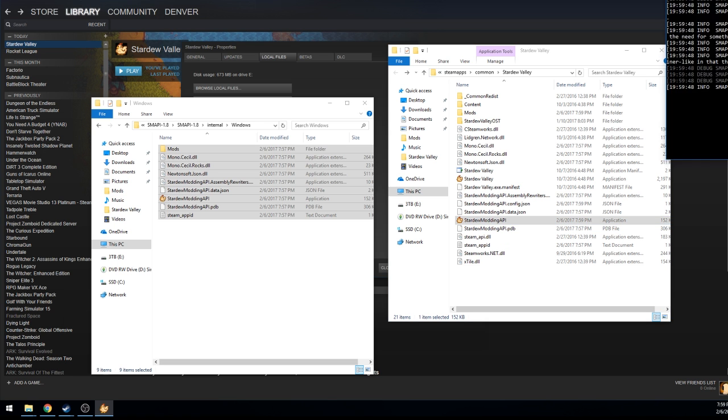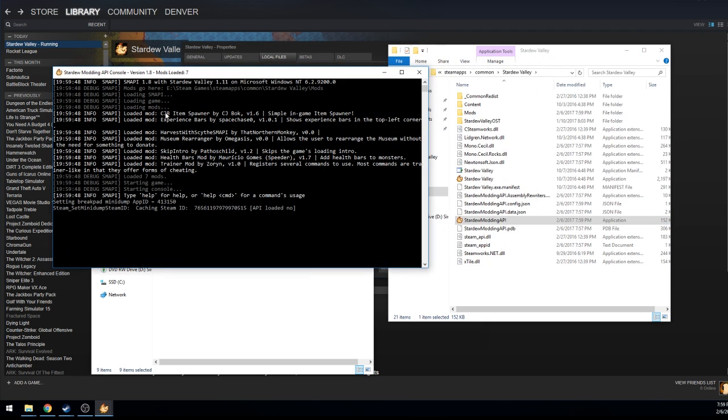This one right here is what you'll start up and what it will do. Let me bring the window over, it'll tell you loading loading loading depending on how many mods you have and that's it and then it'll load up.